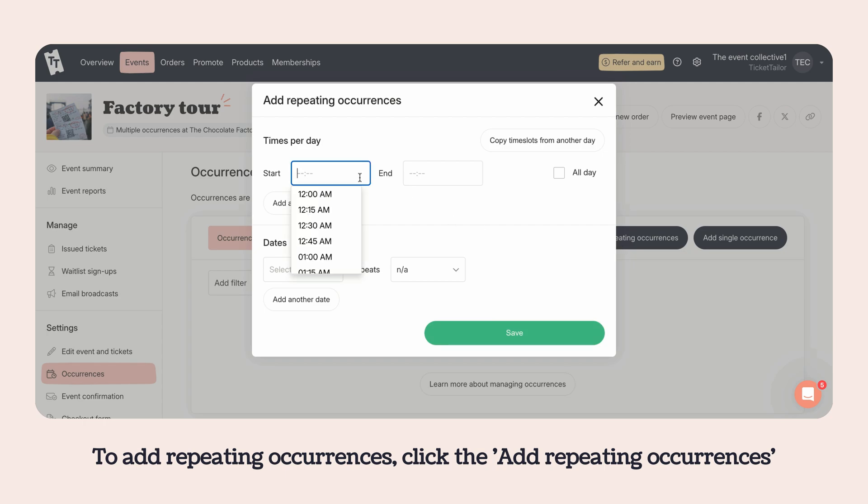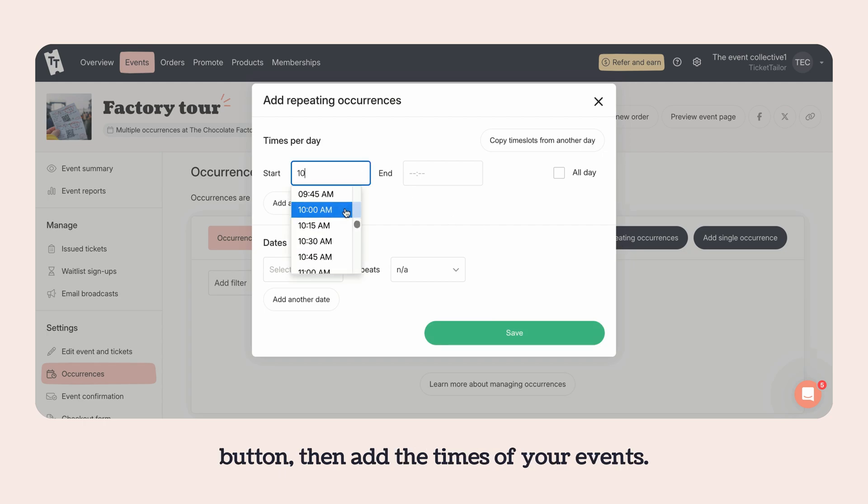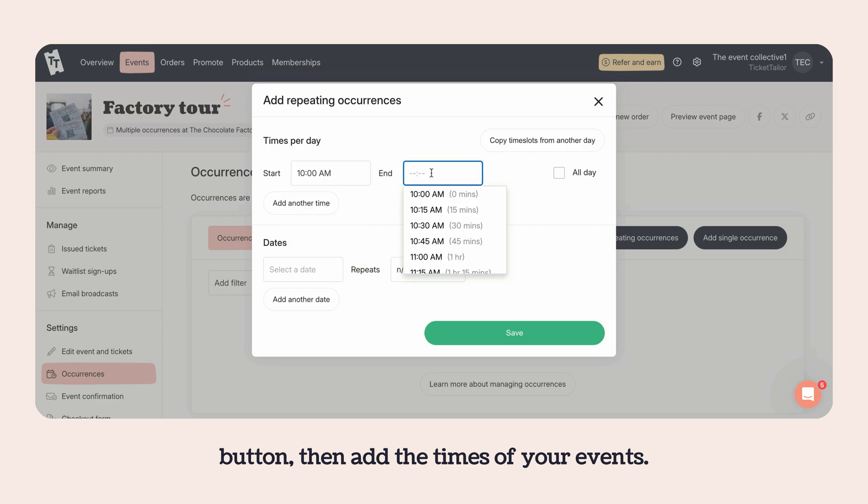To add repeating occurrences, click the add repeating occurrences button, then add the times of your events.